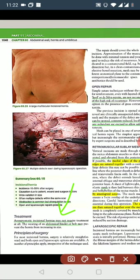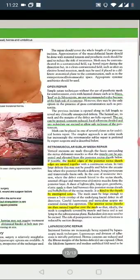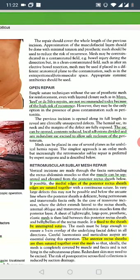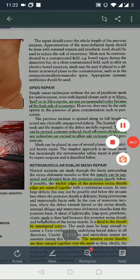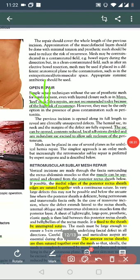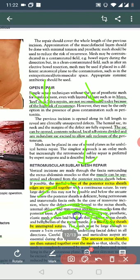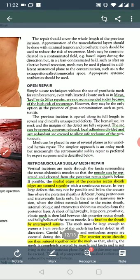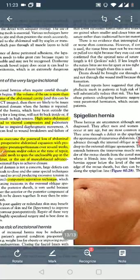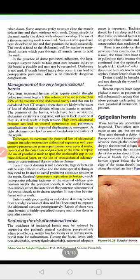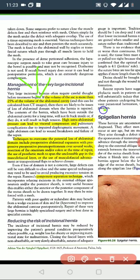Treatment approach: asymptomatic patients may be managed conservatively with a hernia binder, but most will eventually require surgery. Open technique - Mayo's repair - is not recommended due to high recurrence rates. The preferred approach is open technique with mesh, or laparoscopic repair. For very large incisional hernias greater than 25 percent of abdominal volume, loss of abdominal domain is a concern. Increased intra-abdominal pressure can lead to visceral compression and pulmonary complications.